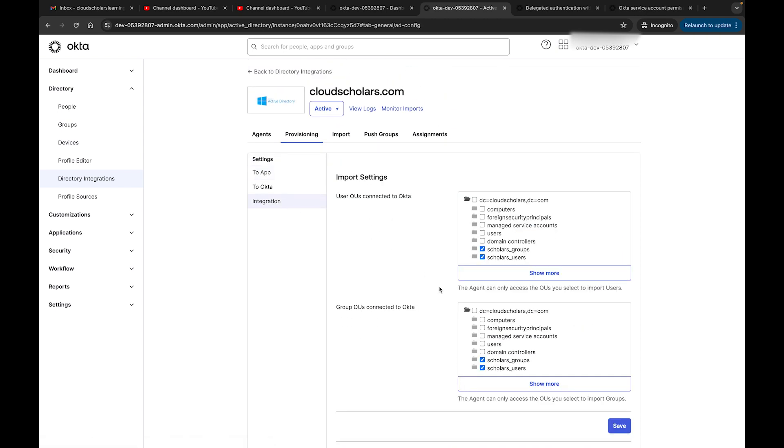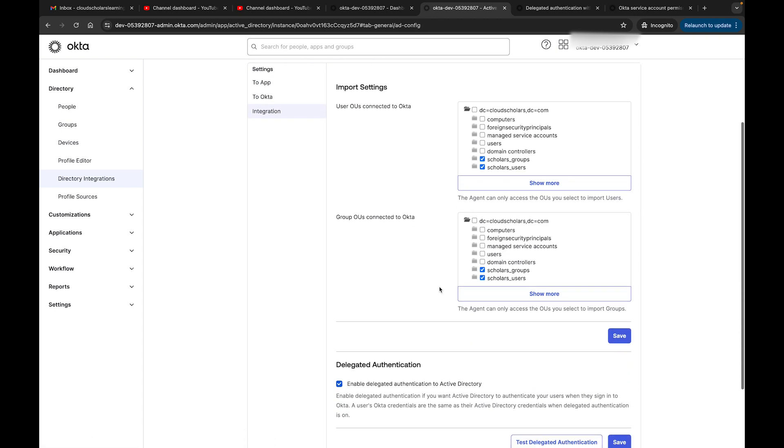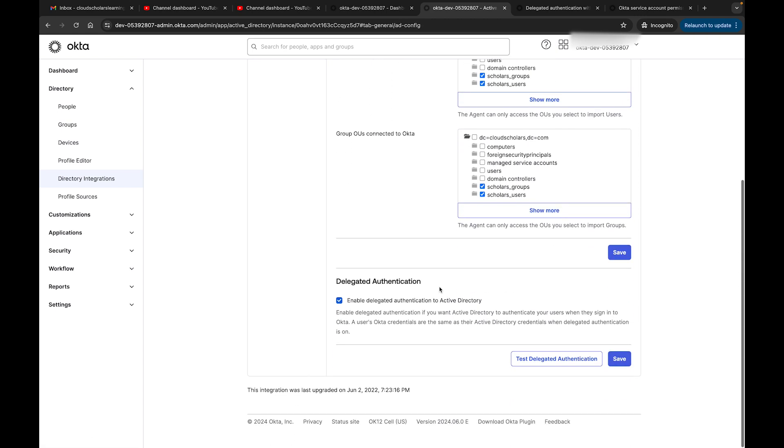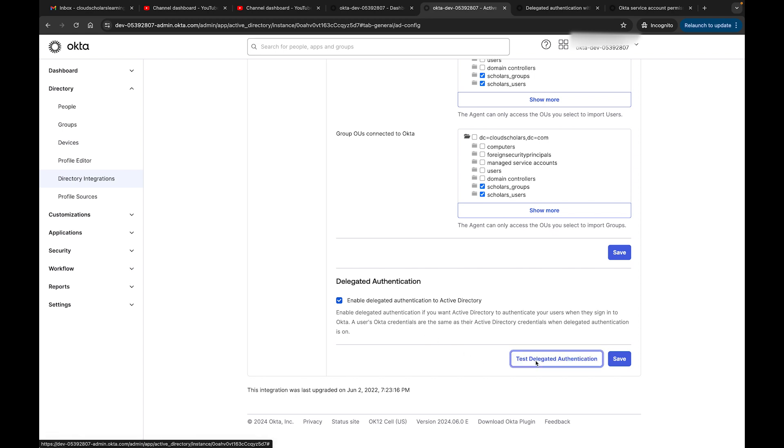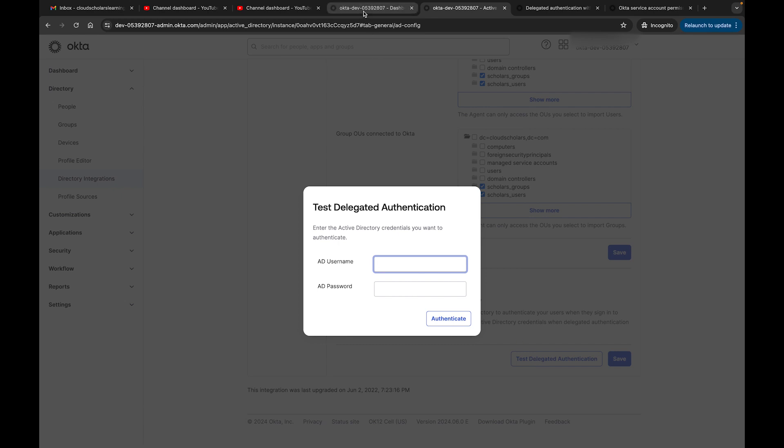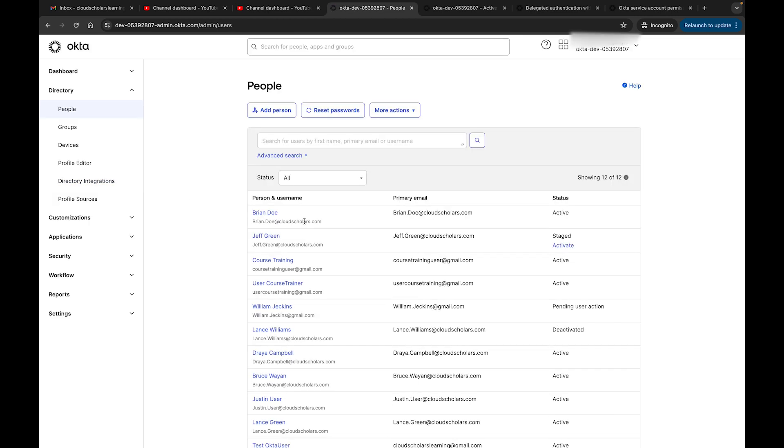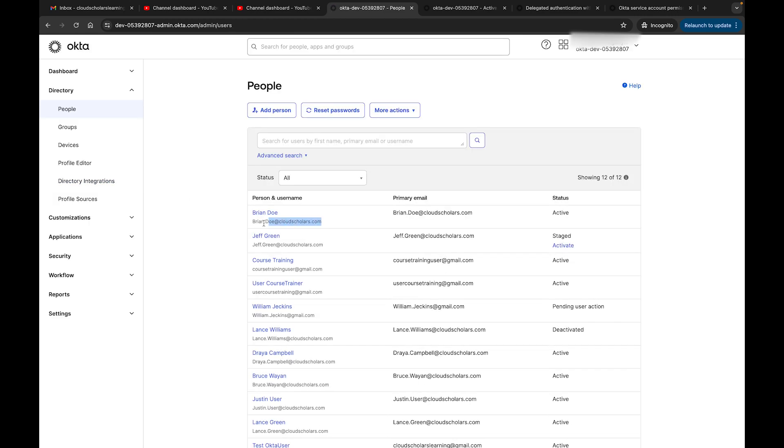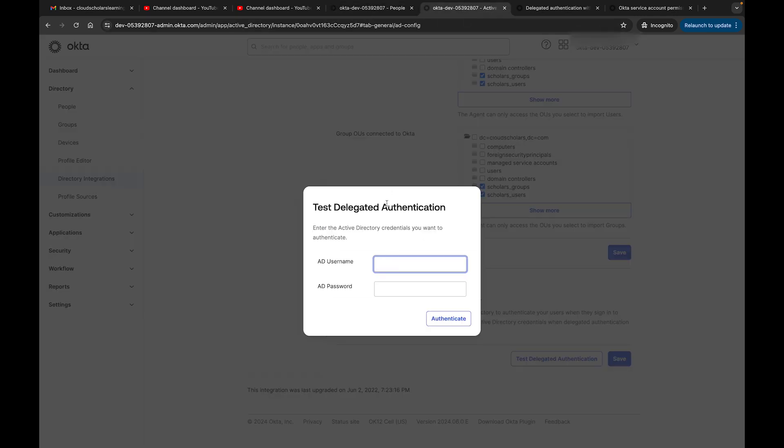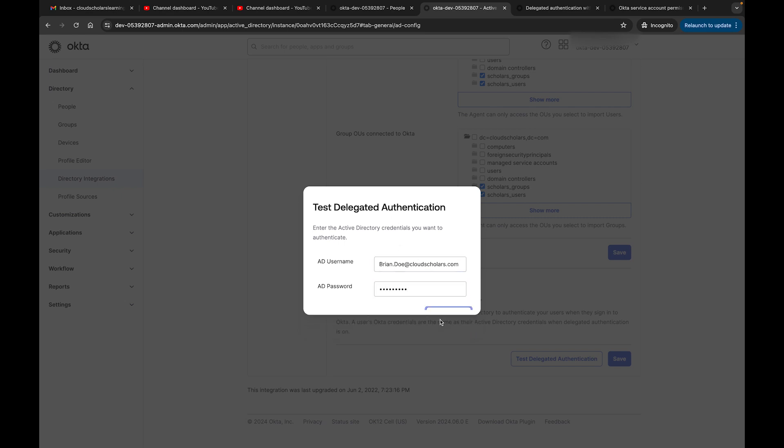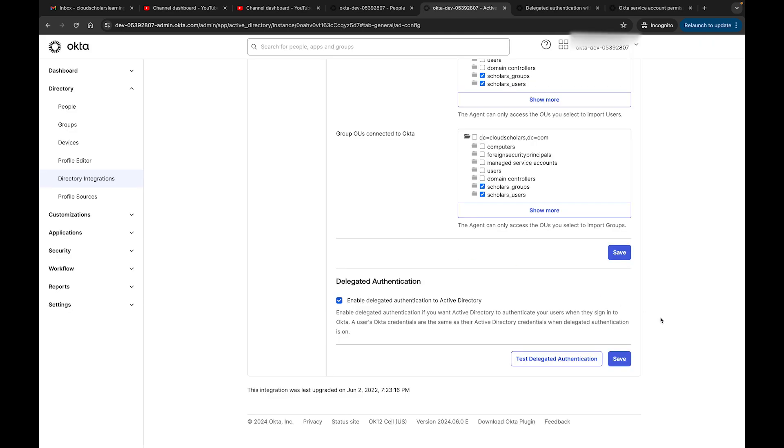In the last part of the agenda, we have a way we can test delegated authentication. What I can do is I can grab one of my users. I'll use Brian - this is one of our Active Directory users. I'll use this user and I'll put in my password and I'll authenticate. Active Directory authentication is successful. That lets me know our delegated authentication is working.